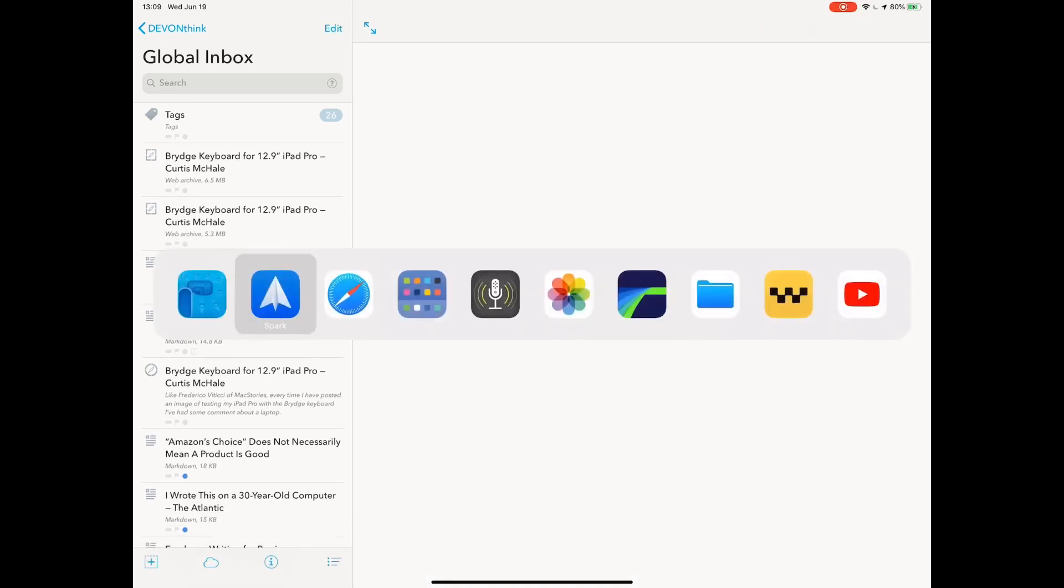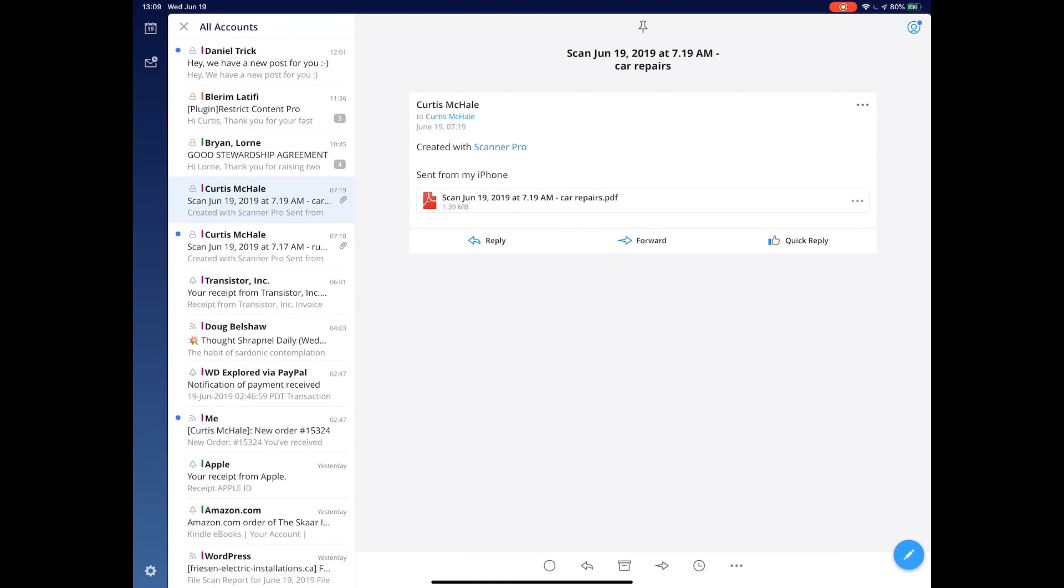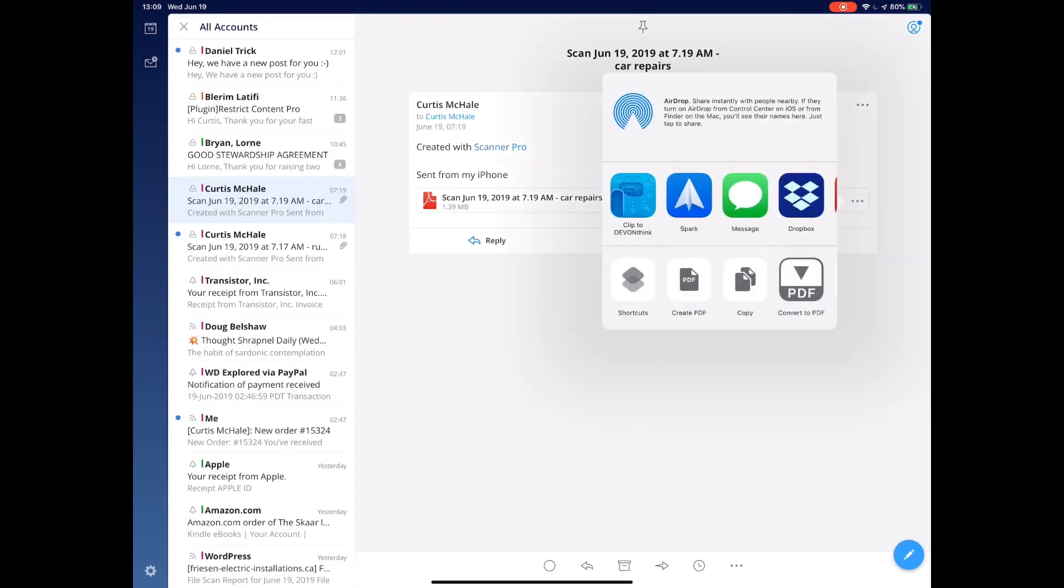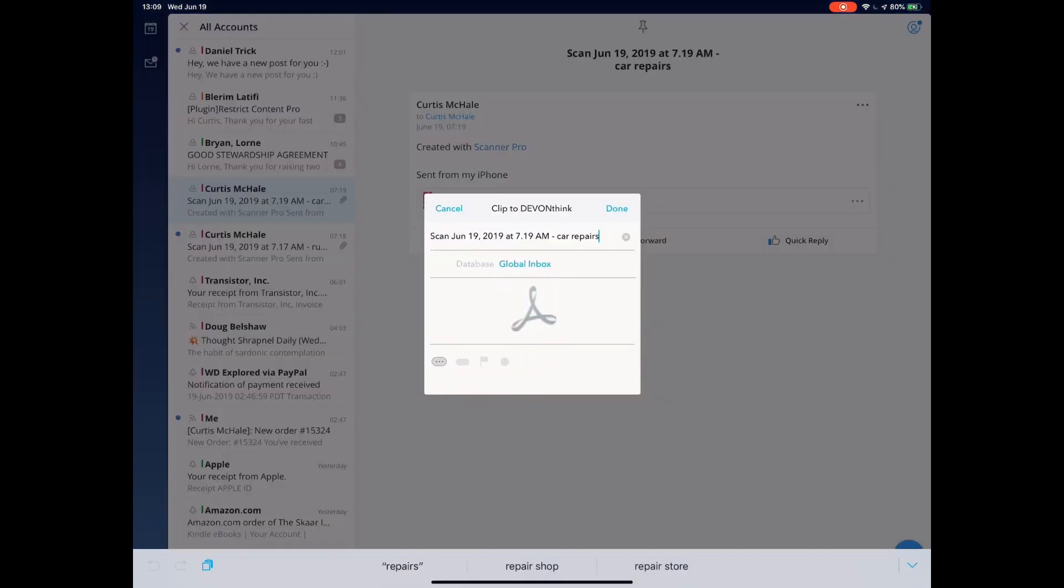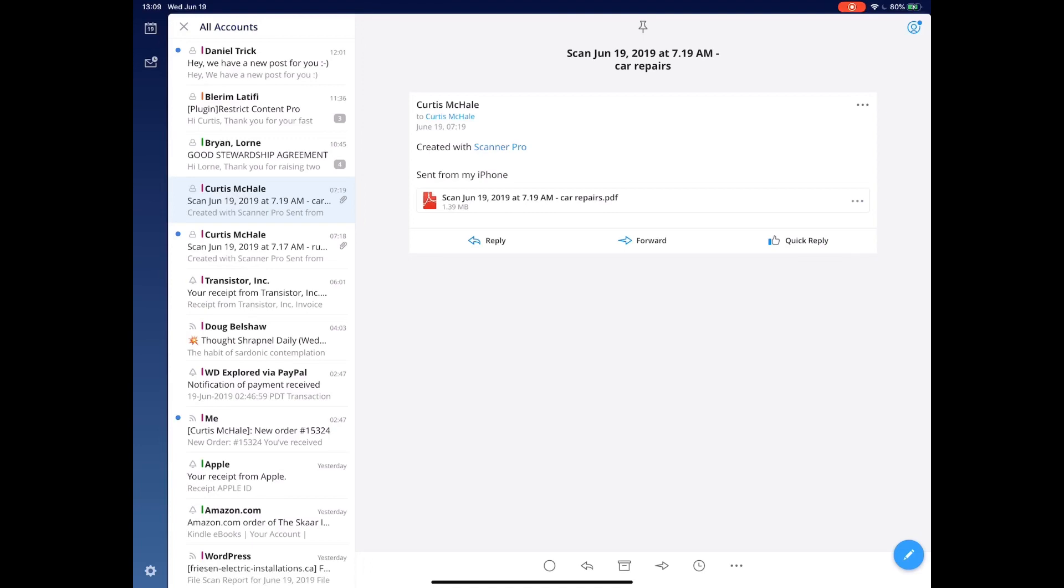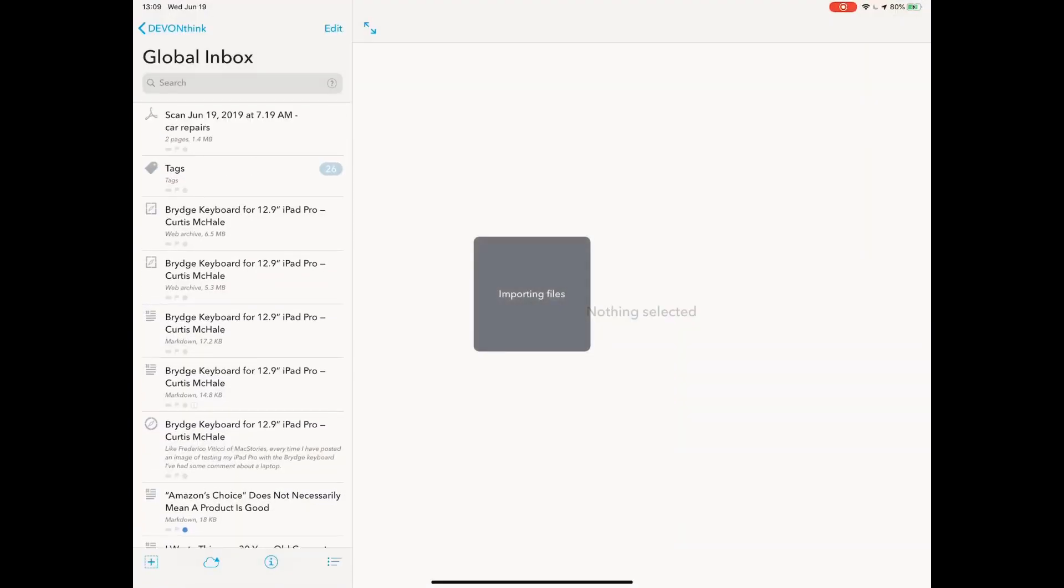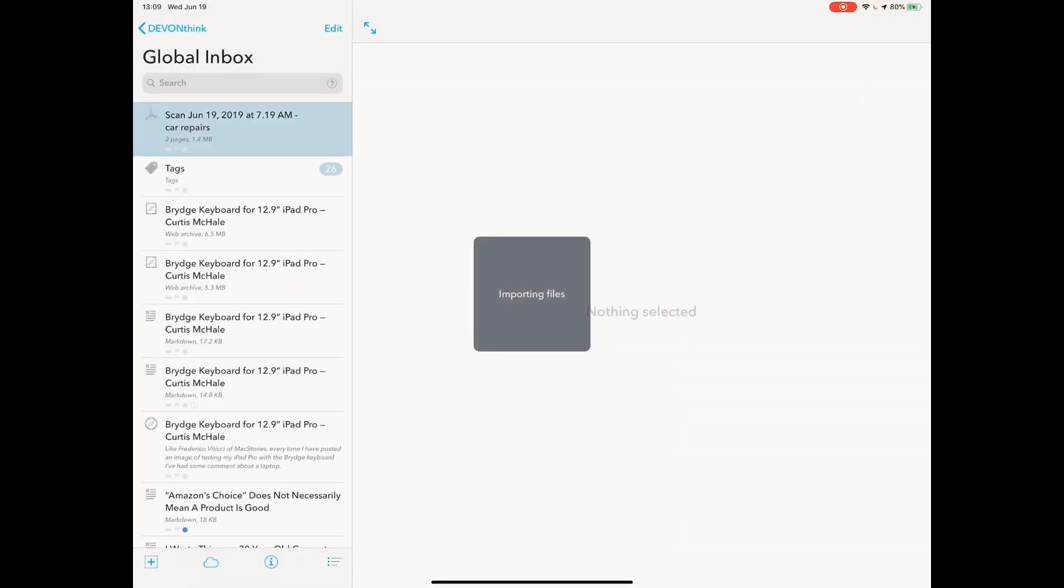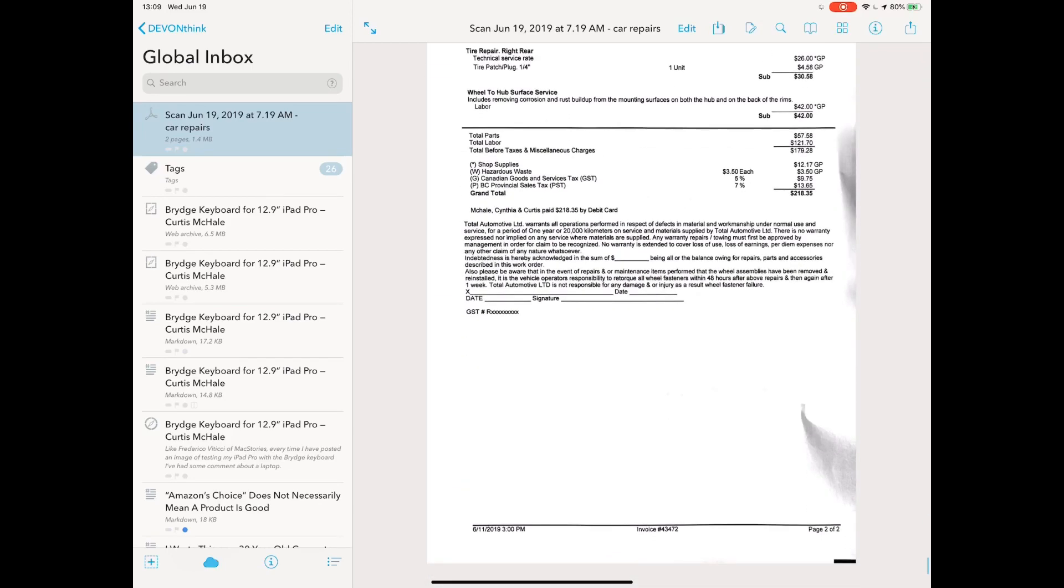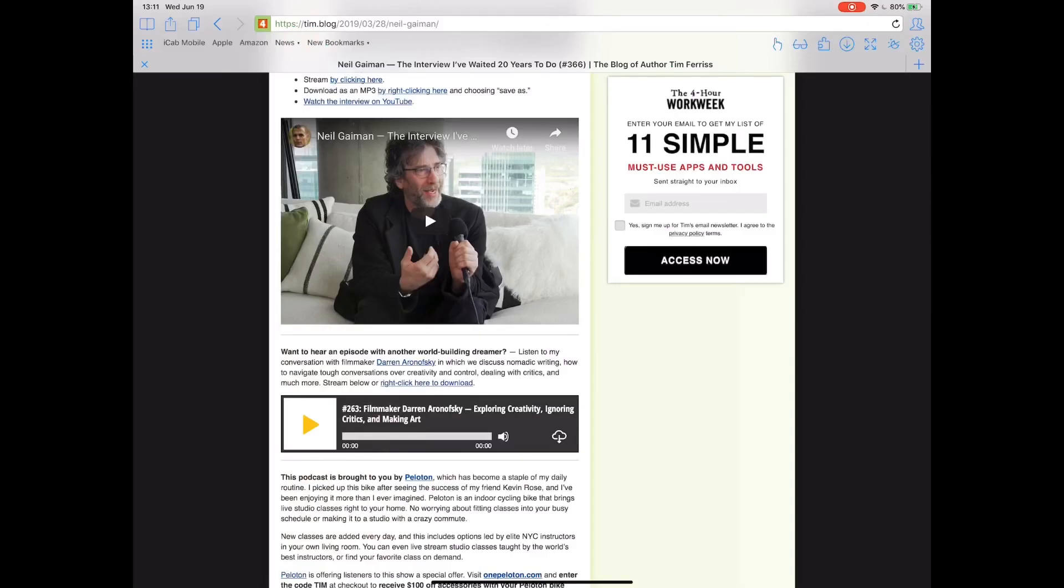The other receipt I have is Scanner Pro. This is my car repair. This is very simple. If I click on the PDF which I've scanned with Scanner Pro, I open in and click to DevonThink. Car repairs. When I go back, we'll import my file. There's my lovely PDF of my car repairs.